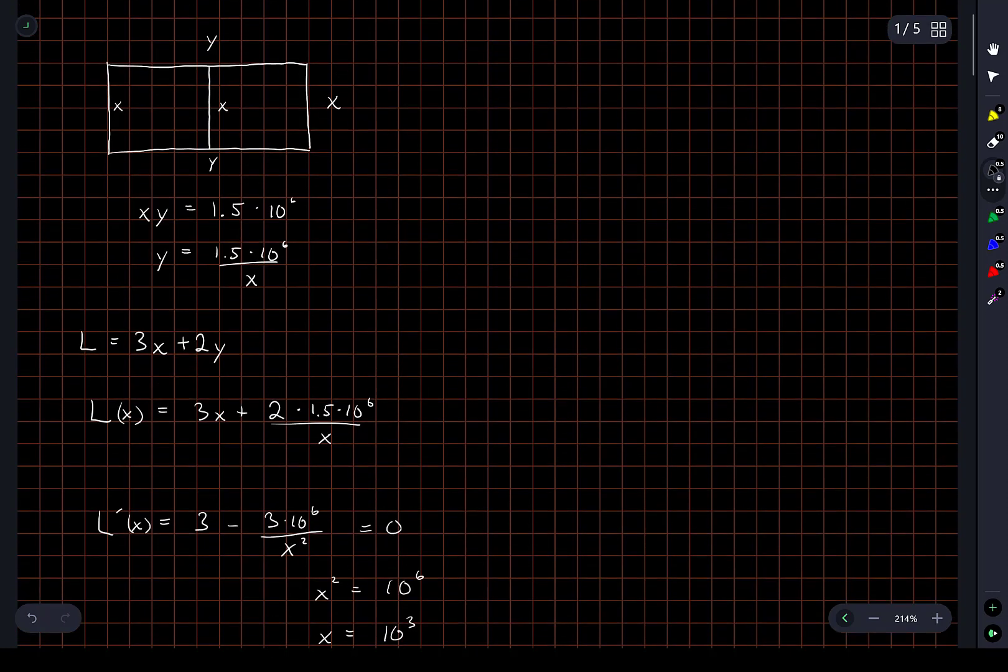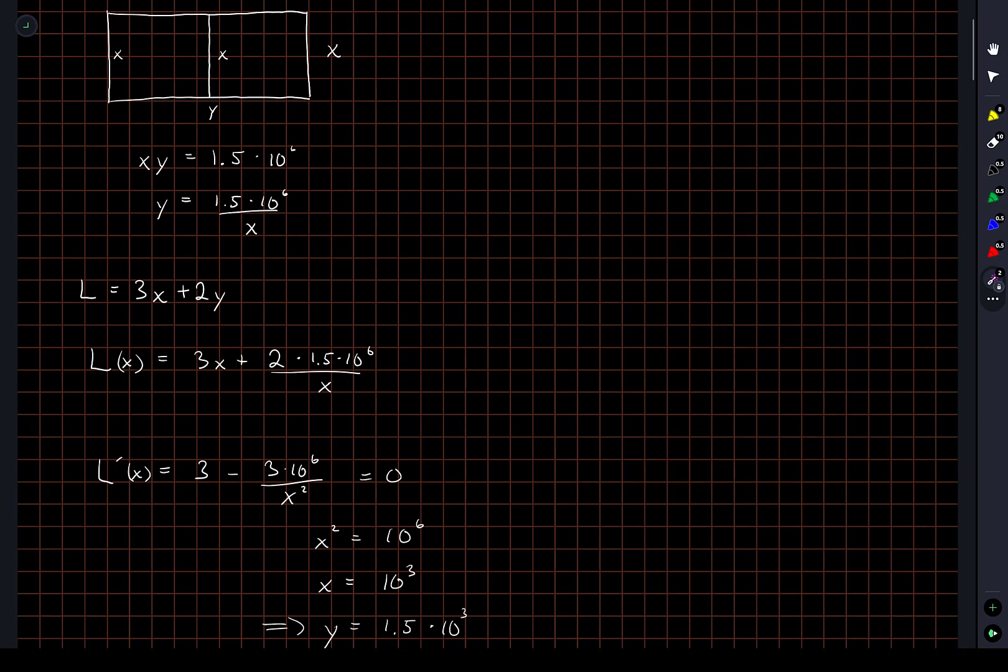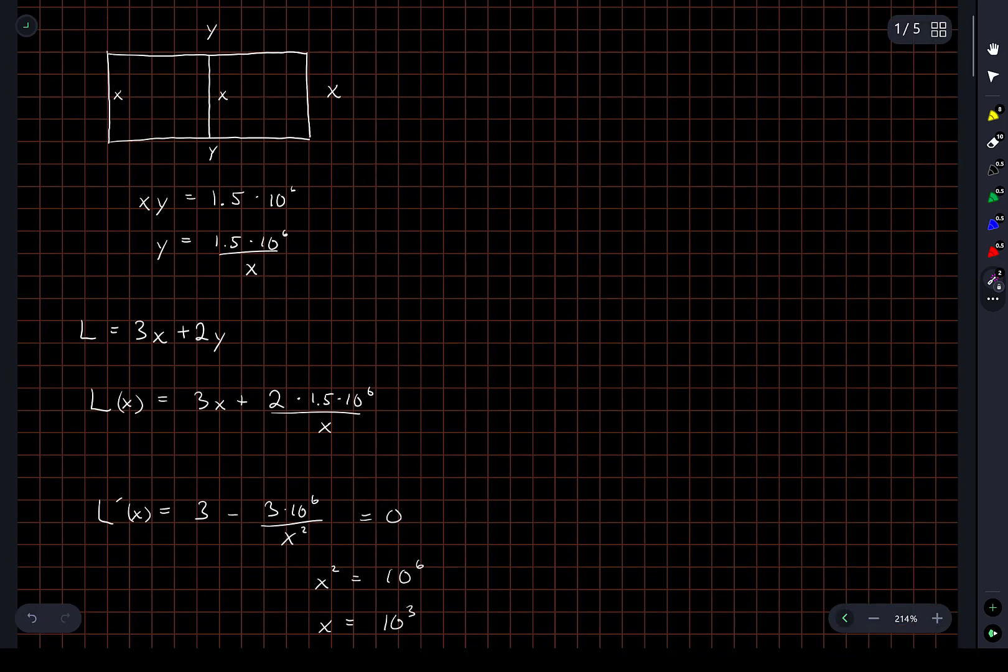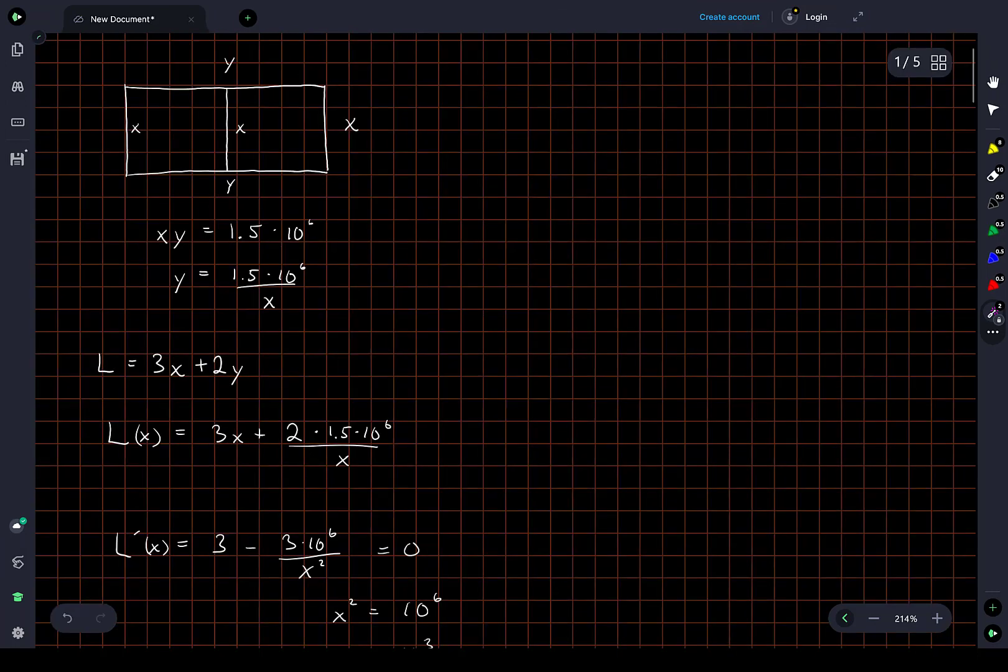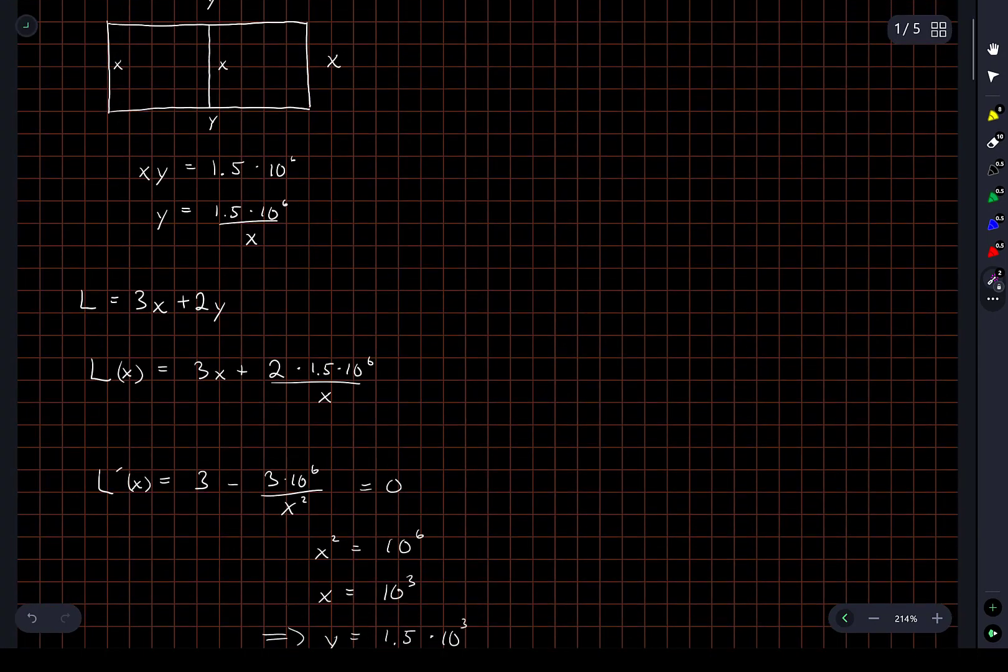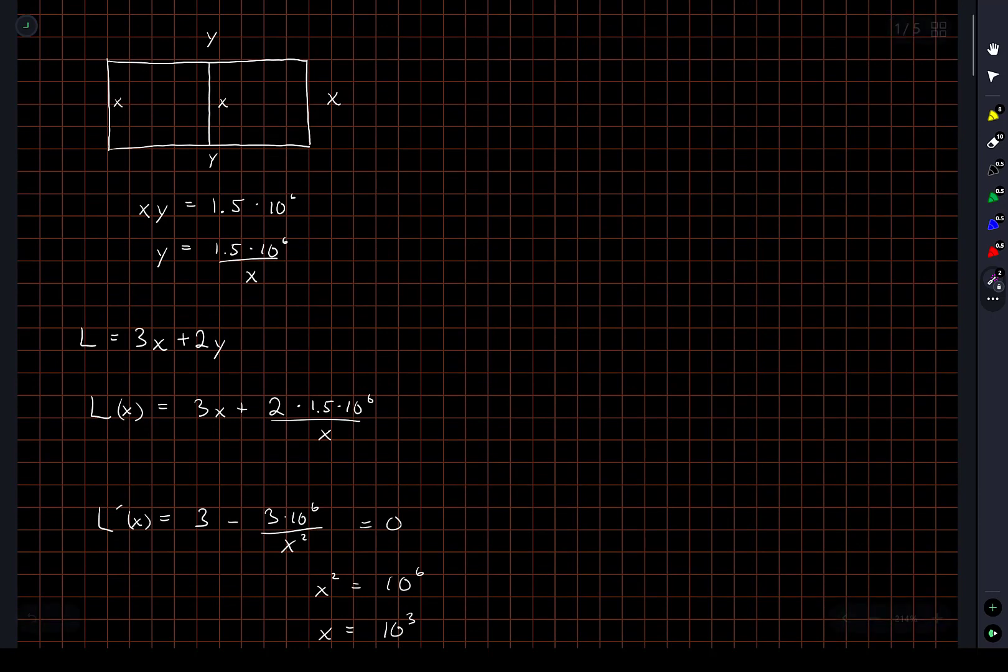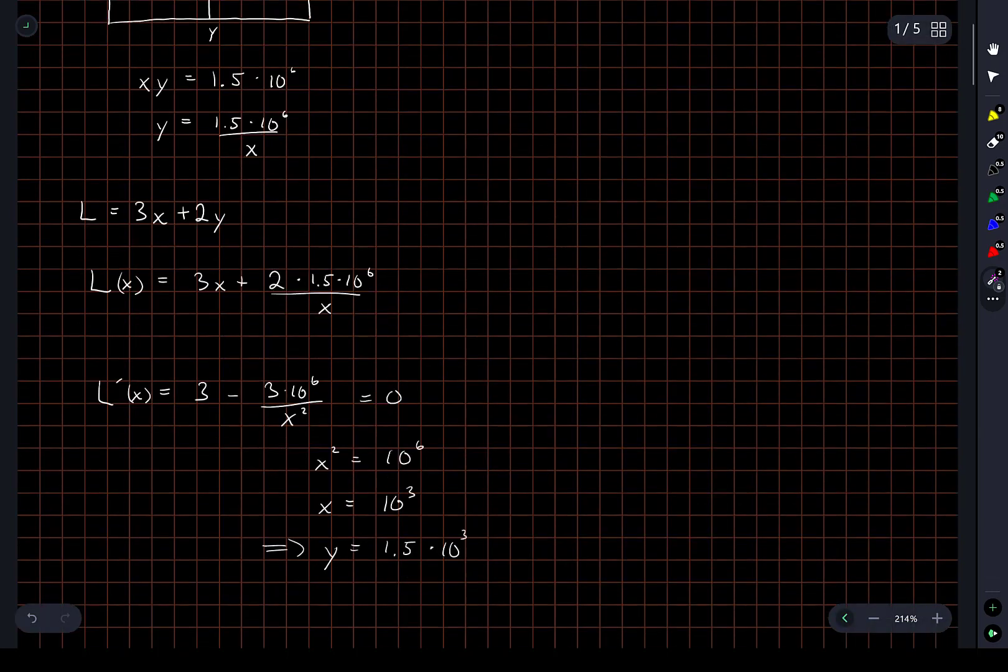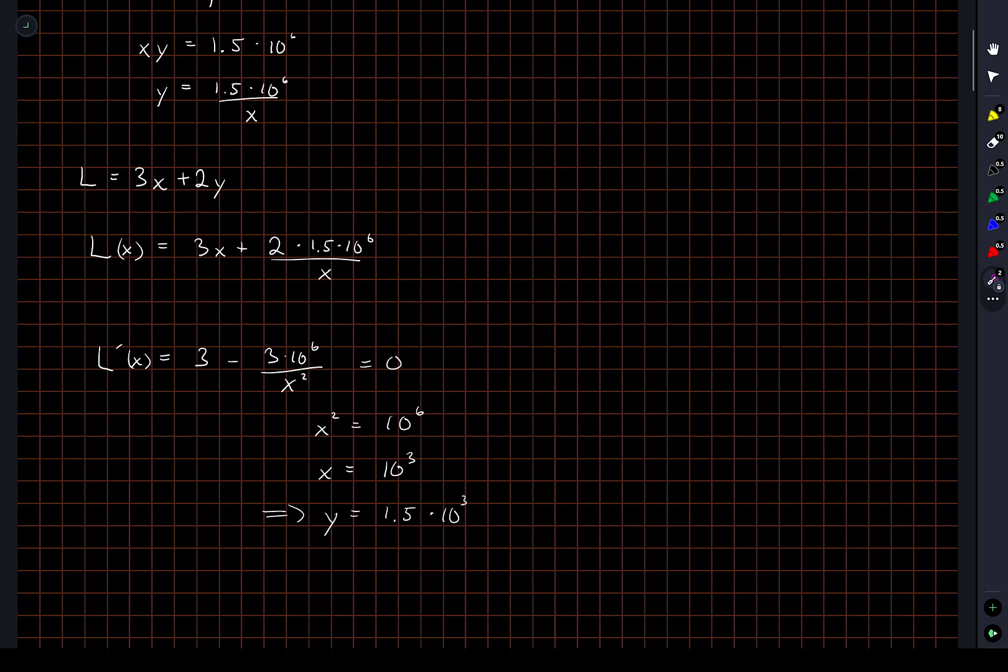Okay. So that'll be our answer. Here, this vertical dimension of the field should be 1,000. And this horizontal dimension of the field should be 1,500. You can obviously check that the area, of course, is 1.5 million square feet. And this will happen to minimize the total length of fence involved. Nice, simple problem.